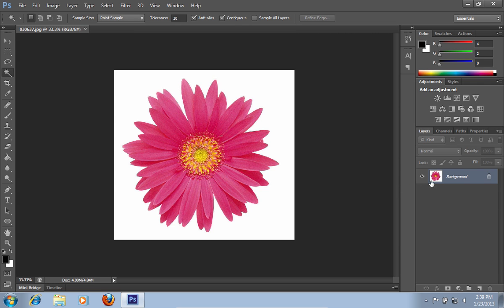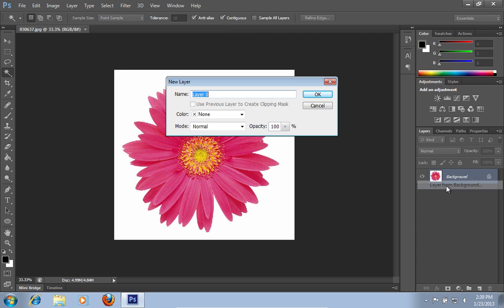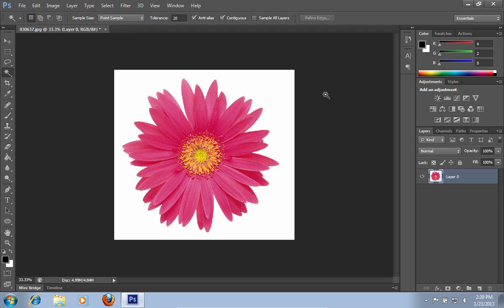Right-click on the Background layer and choose Layer from Background. In the appeared New Layer window, press OK. Then select the Magic Wand tool from the toolbar.